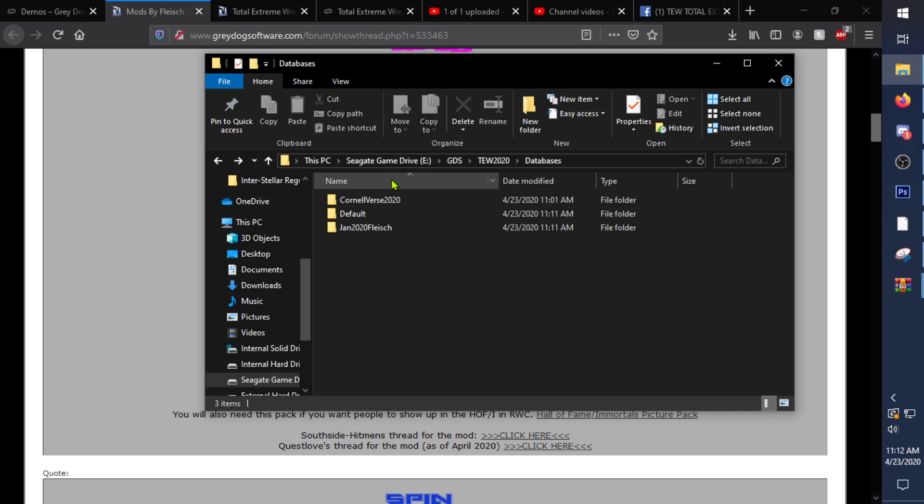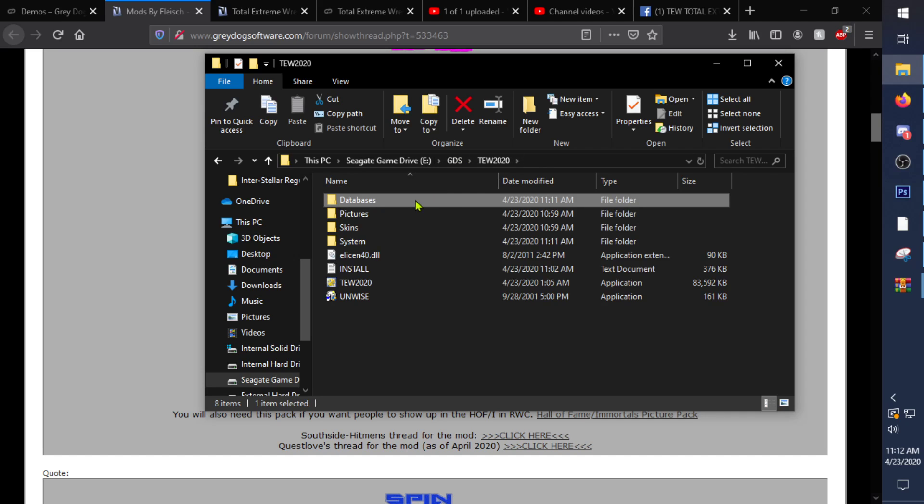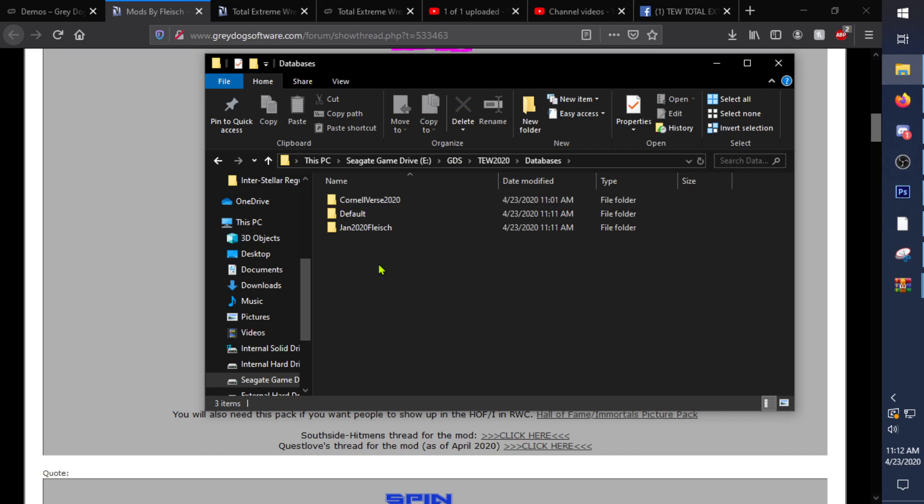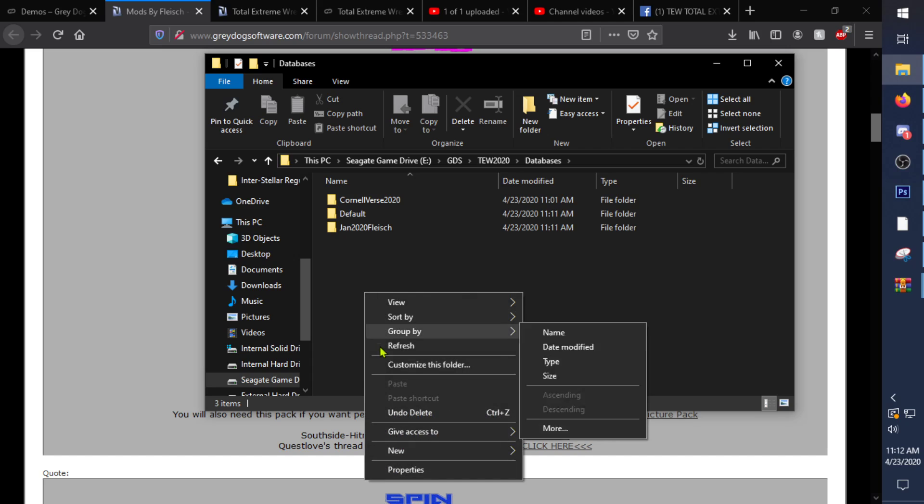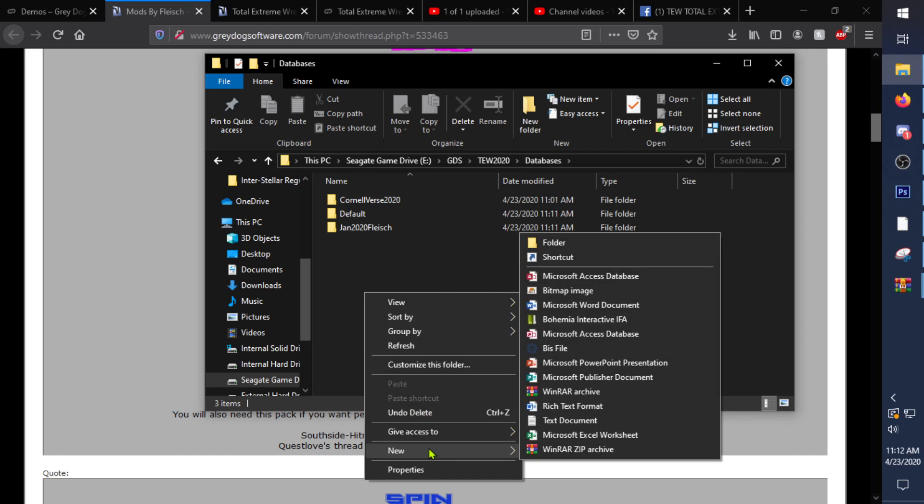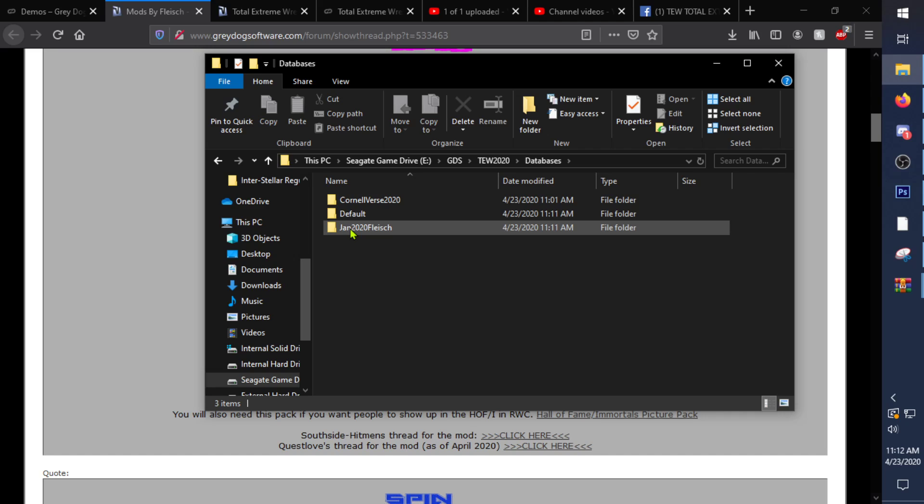So for a different hard drive, we're going to go to GDS, then go to GW2020, go to databases, right click, go to new, create a new folder, and then for this one I named it January 2020.